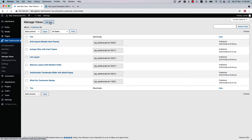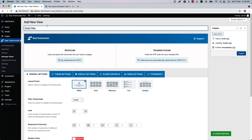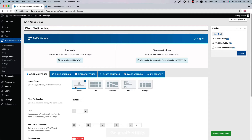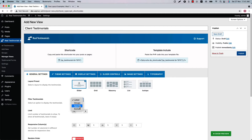Now let's move on to the all-important Add New View. First, give it a title. Below that you'll find several configuration tabs. Initially you will be in the General Settings, where you can select a layout preset to show your testimonials from five different options: slider, grid, masonry, list, and isotope filter.